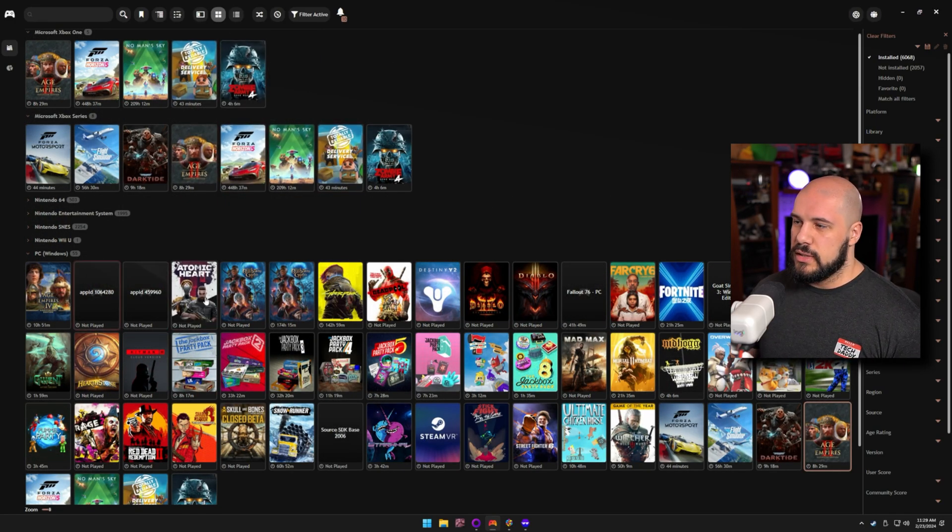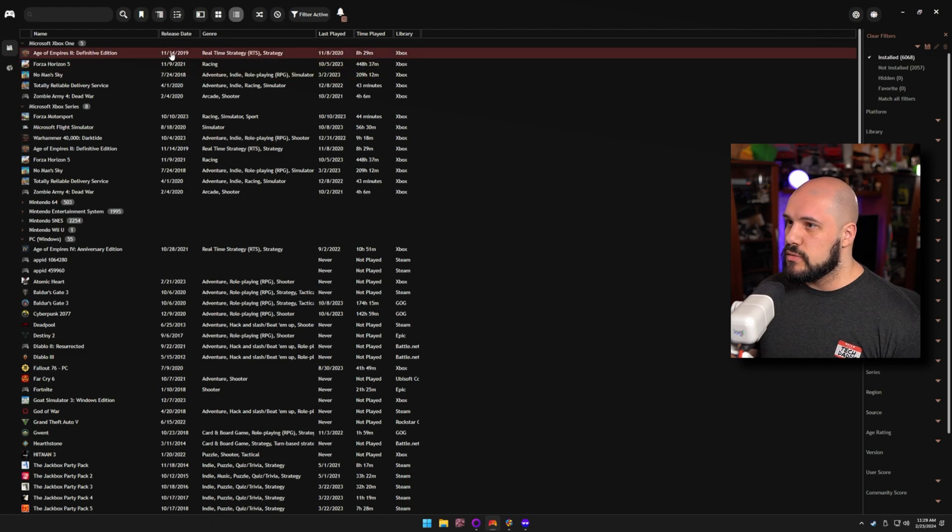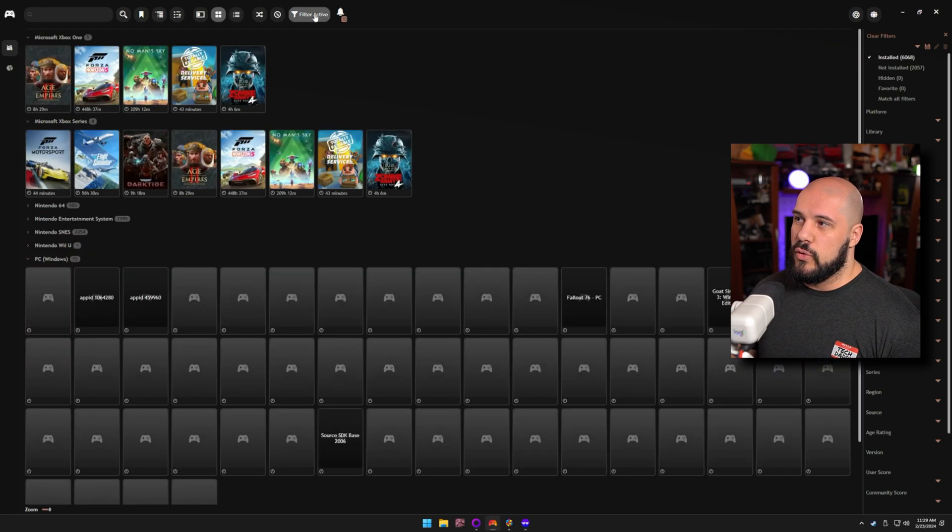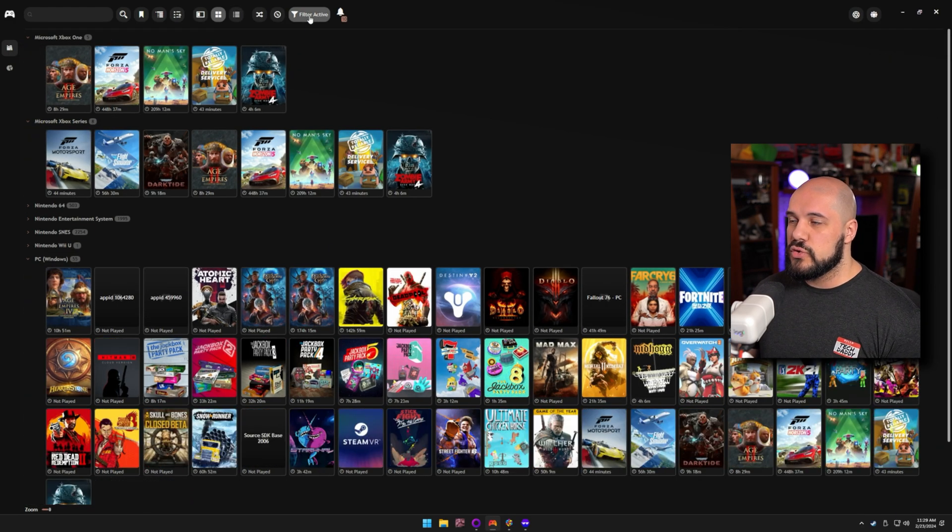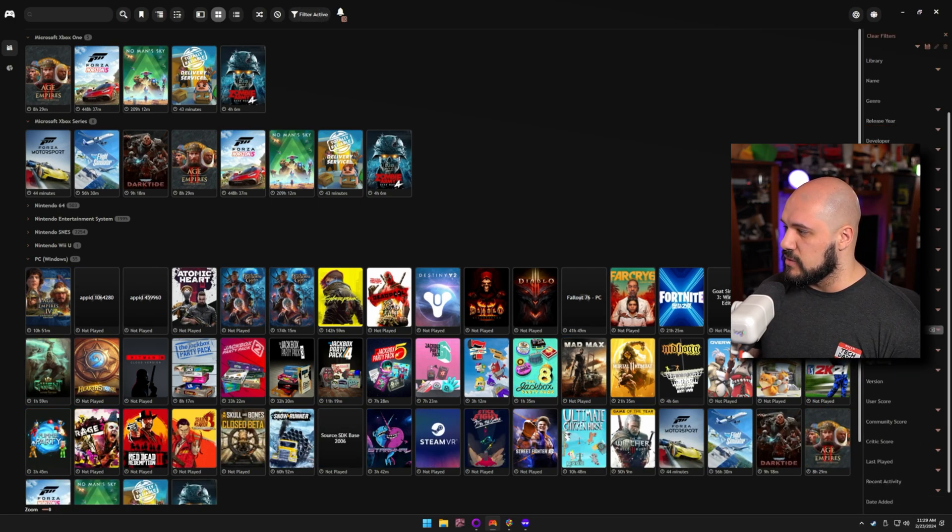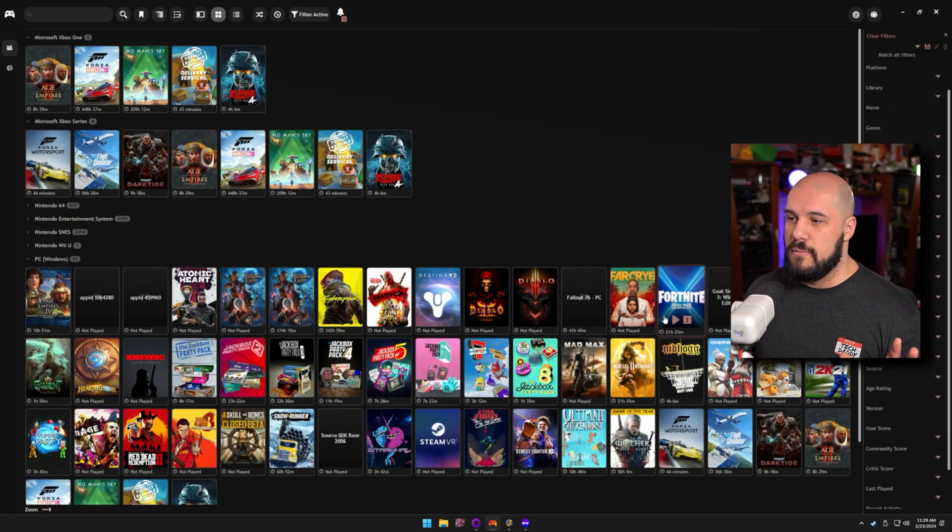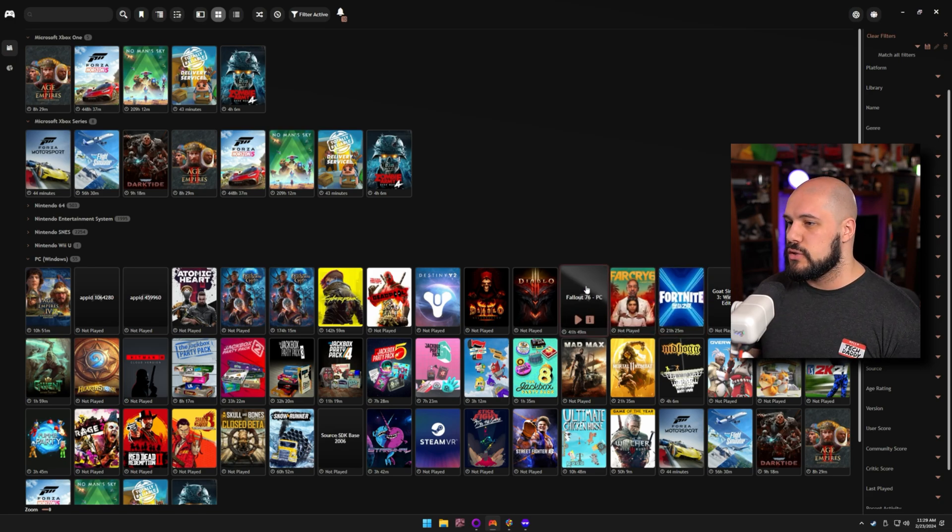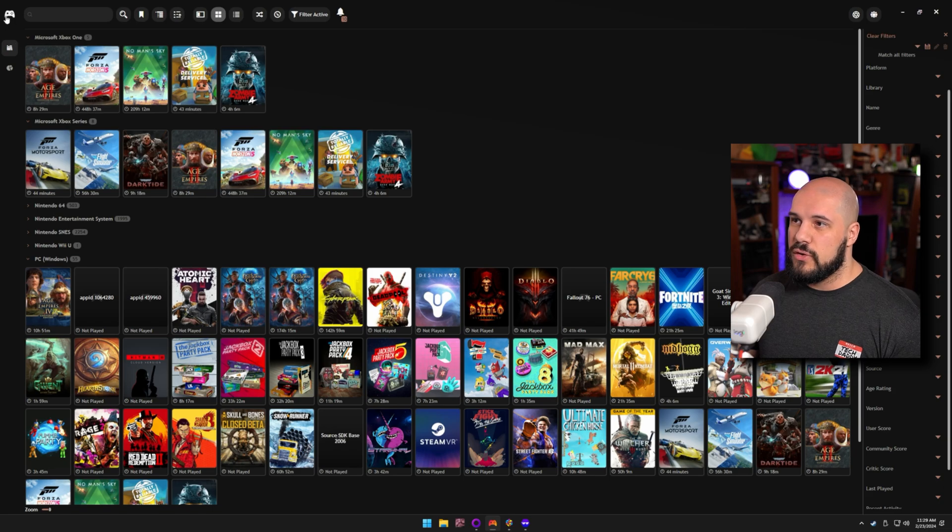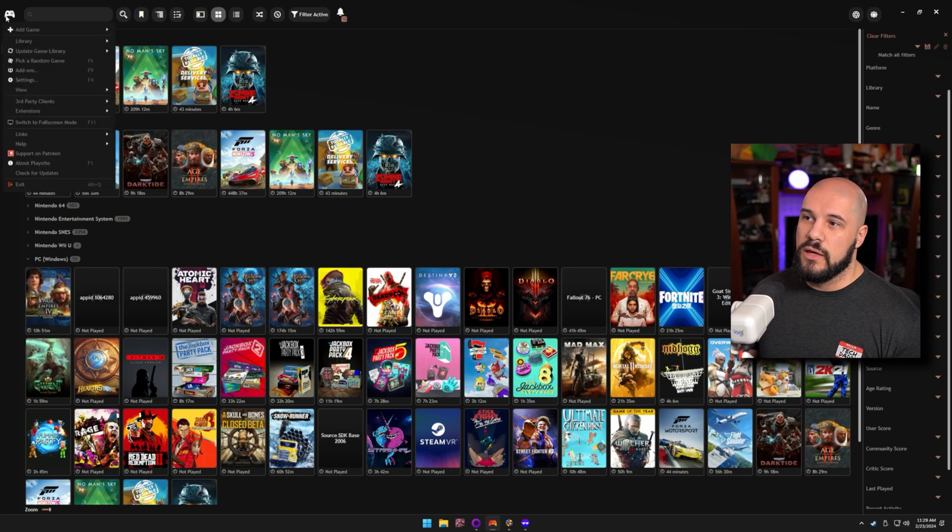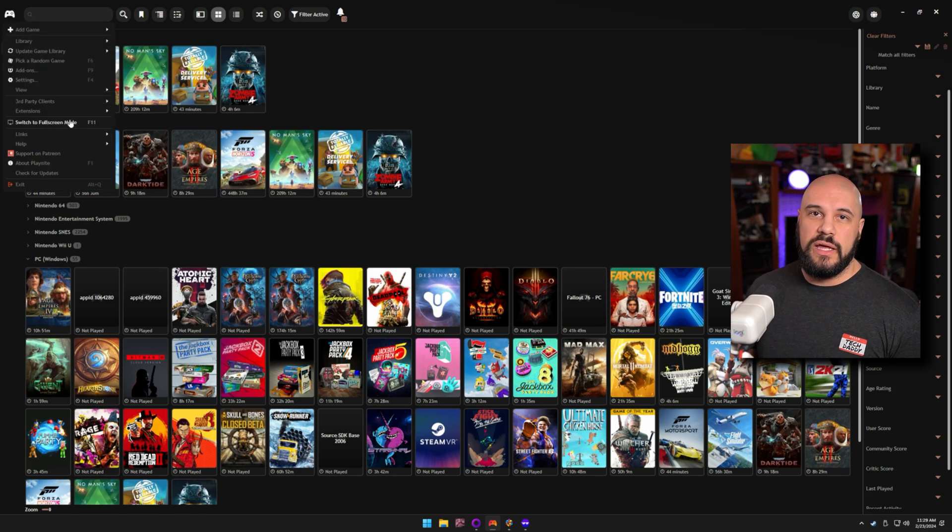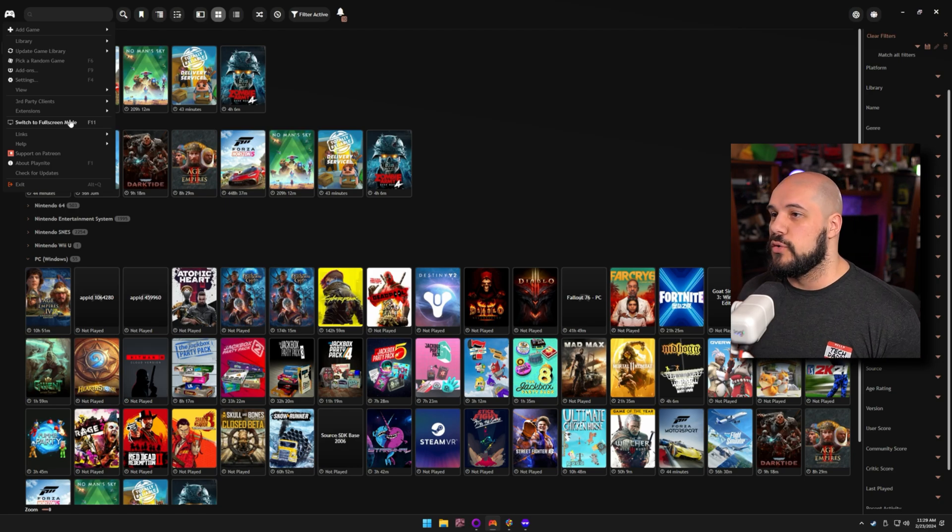And there are a ton of different views that you can use. You can use this tile mode if you wanted to. I could just go into a list mode. You can adjust the way that the filters work where you can kind of set up a whole bunch of different styles of filters. You can combine a bunch of filters and make this library look exactly the way you want it to, which is also very beneficial. And as I mentioned, it also has the full screen mode, which works with the controller and acts like Steam big picture mode, which is really nice as well.